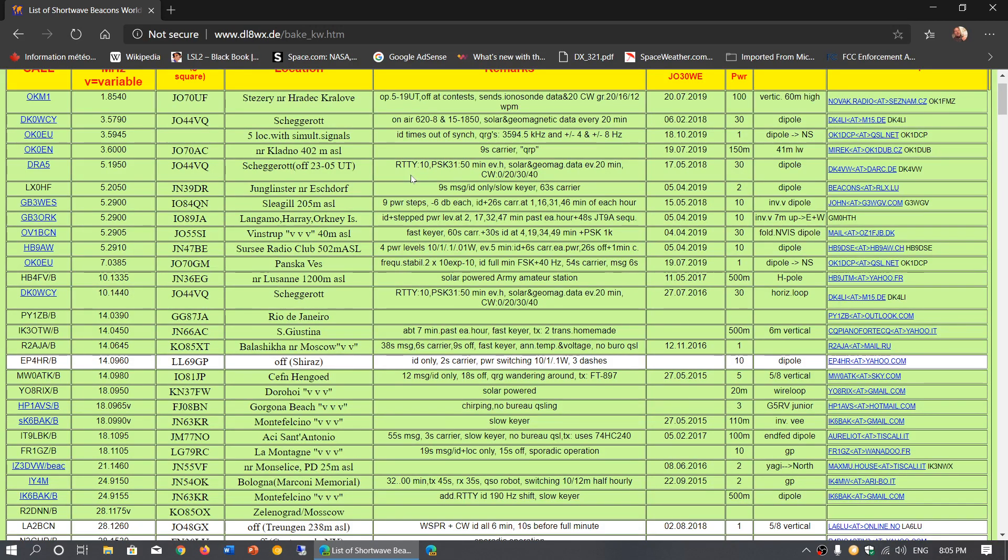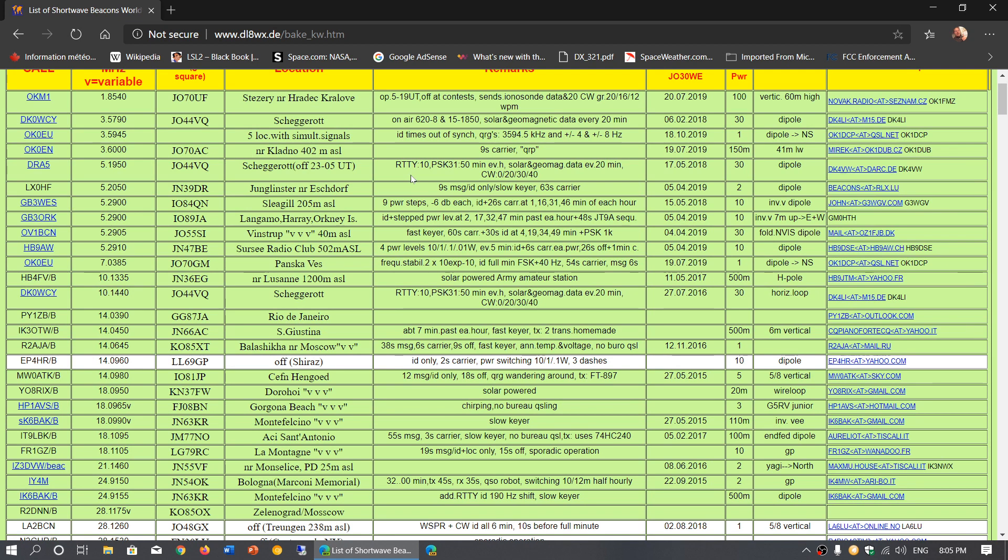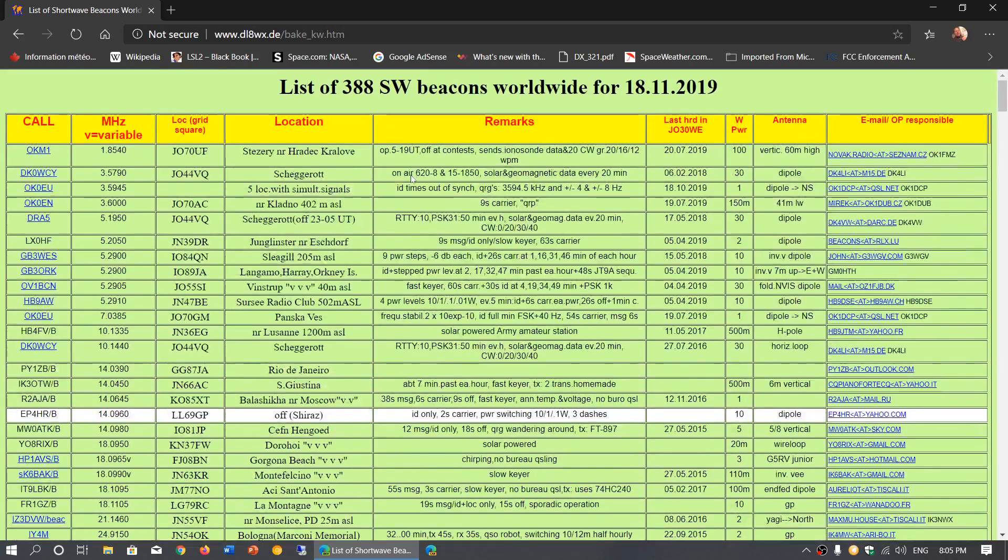Beacons, of course there's a lot of beacons around the ham bands and some bands have more than others. This is an interesting list that I've discovered today while searching for all sorts of websites for amateur radio and shortwave. I'll post the link in the description below the video.